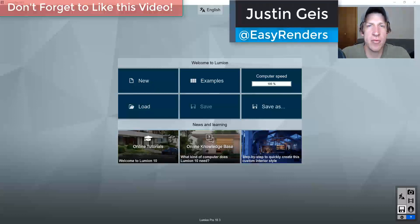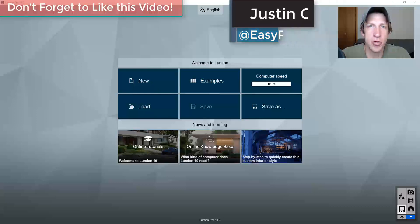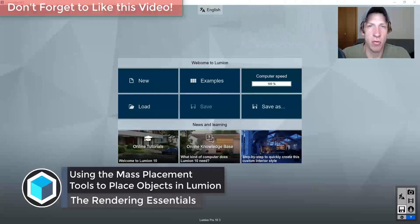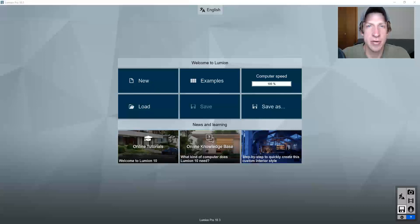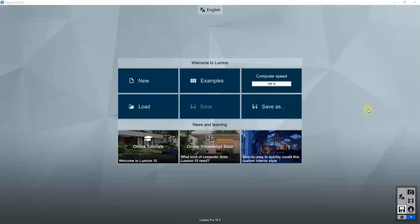What's up guys, Justin here with RenderingEssentials.com, back with another Lumion tutorial for you. In today's video, we're gonna talk about the mass placement tools contained inside of Lumion and how you can use them to really quickly add objects inside of your renderings. Let's go ahead and jump into it.